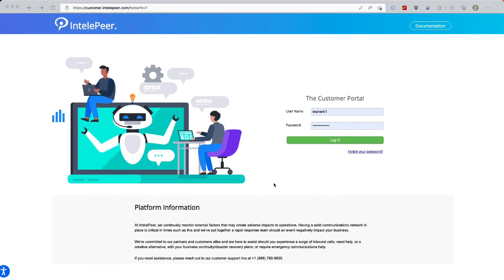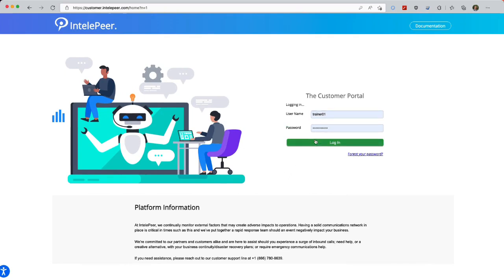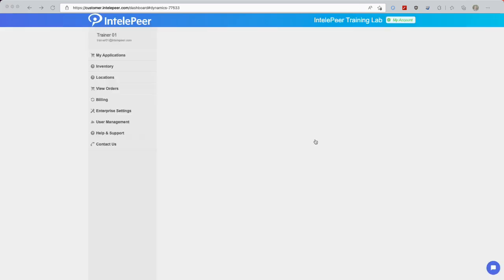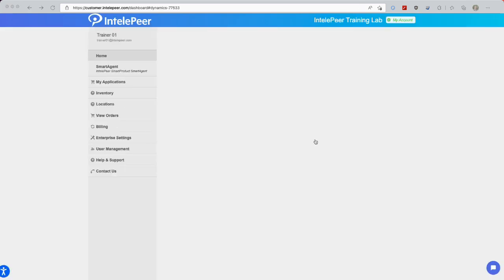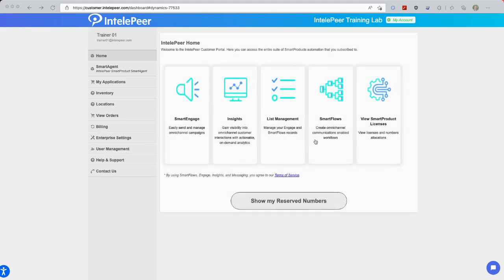At the Portal Login screen, sign in to the Portal with your username and password. On the Portal's main screen, look for a row of icons representing various applications in the CPaaS platform. Select List Management.